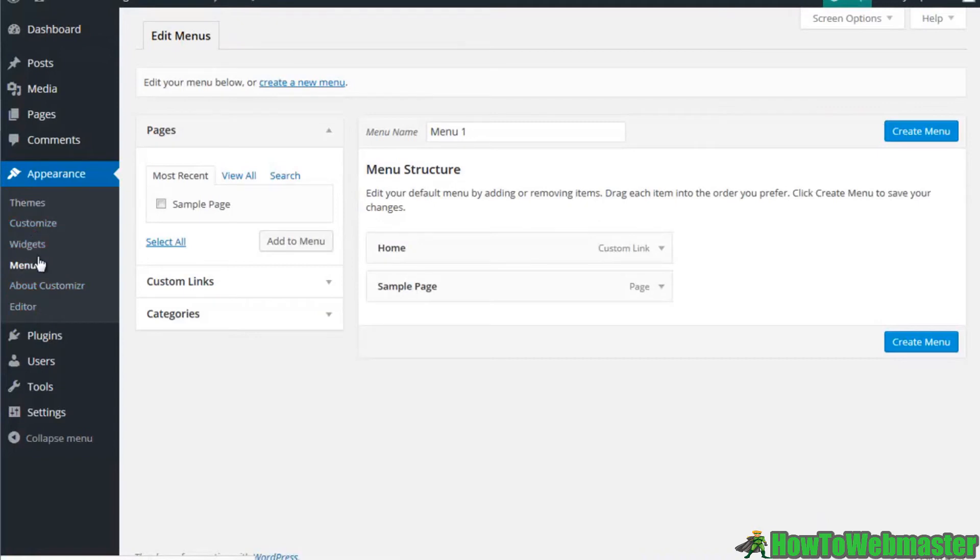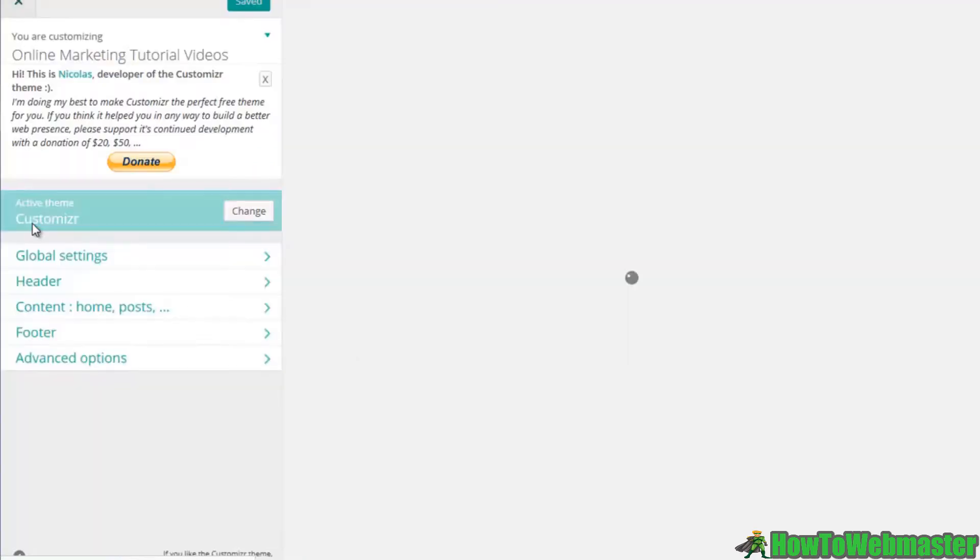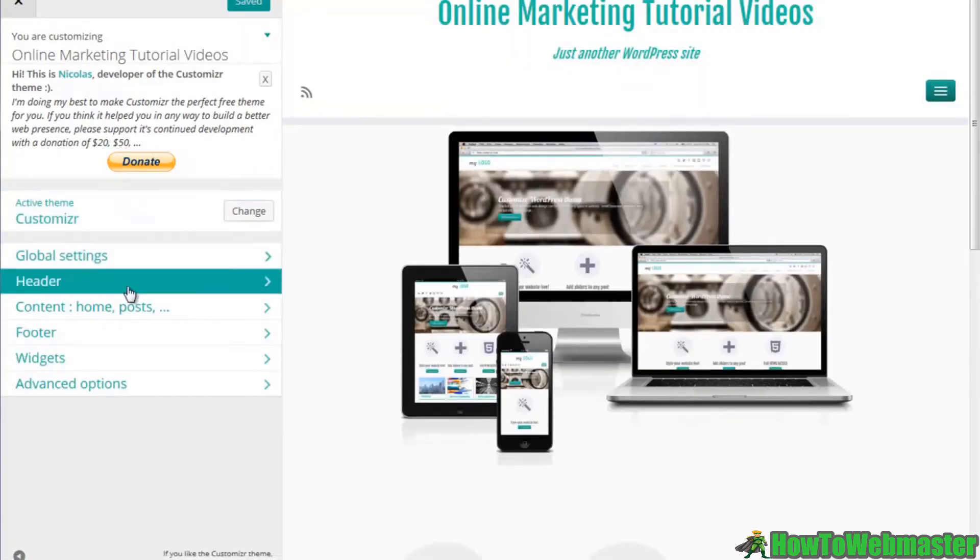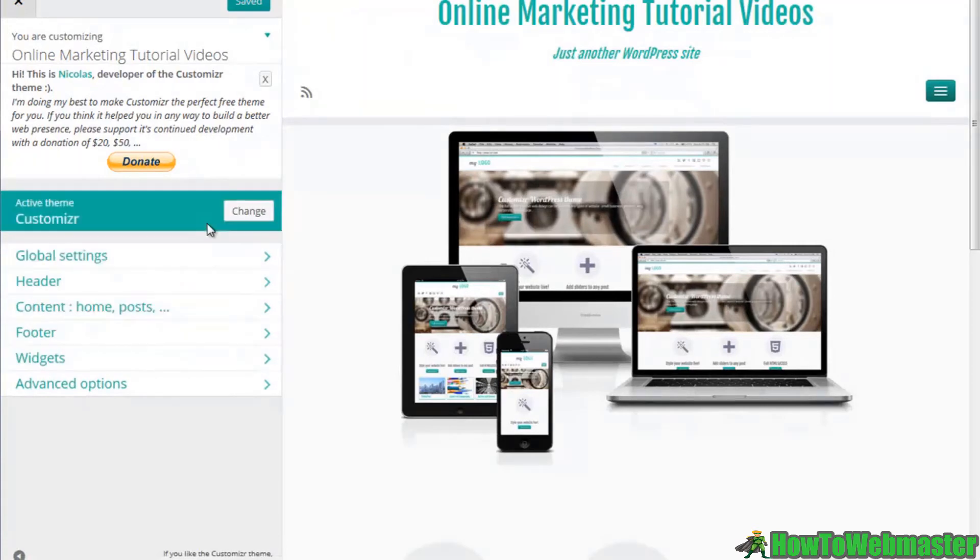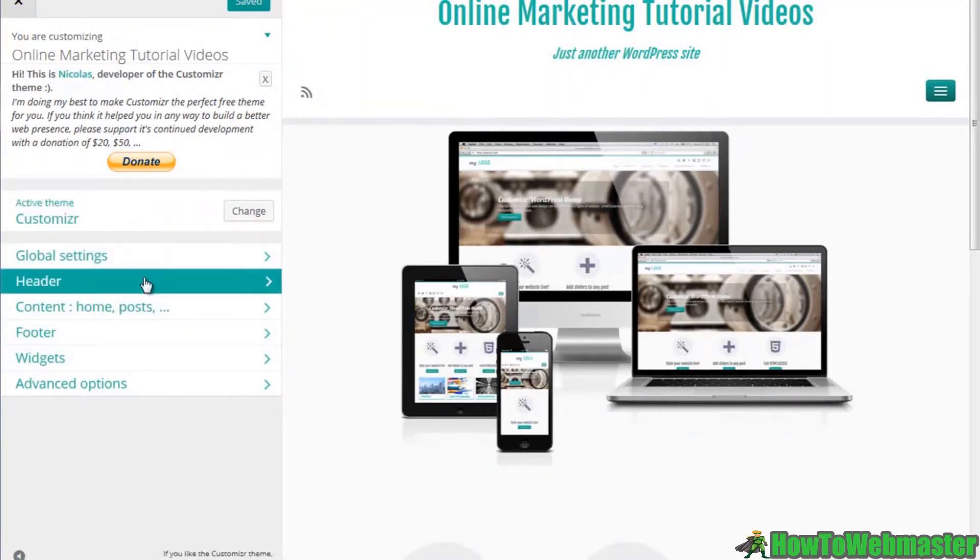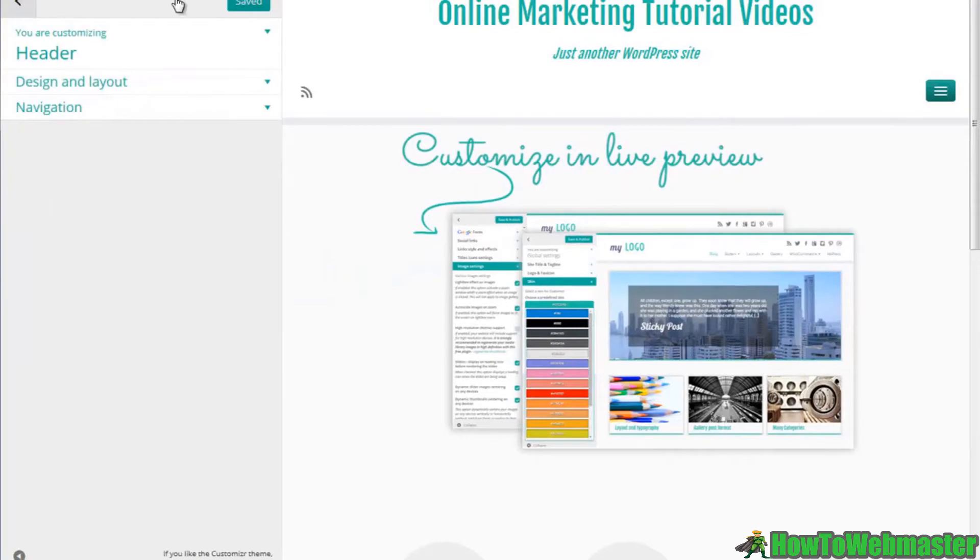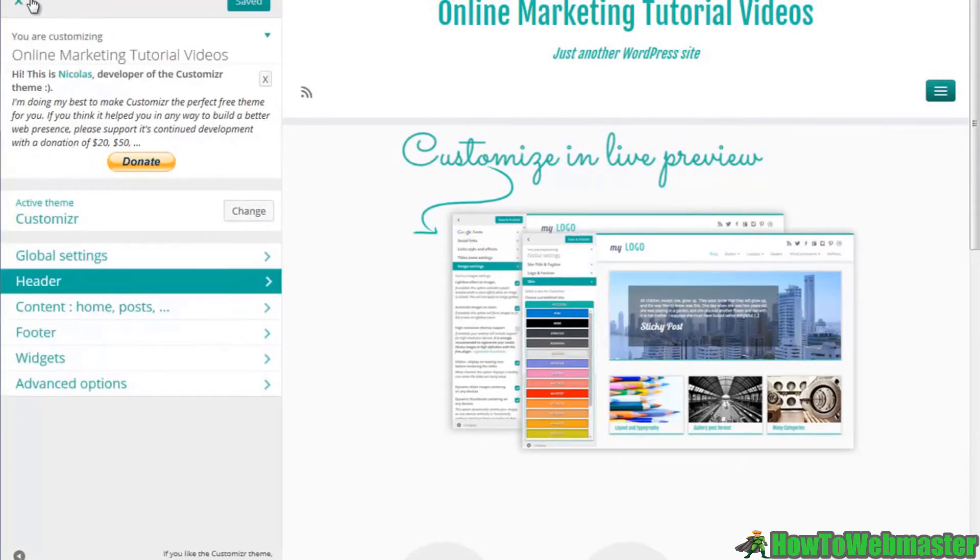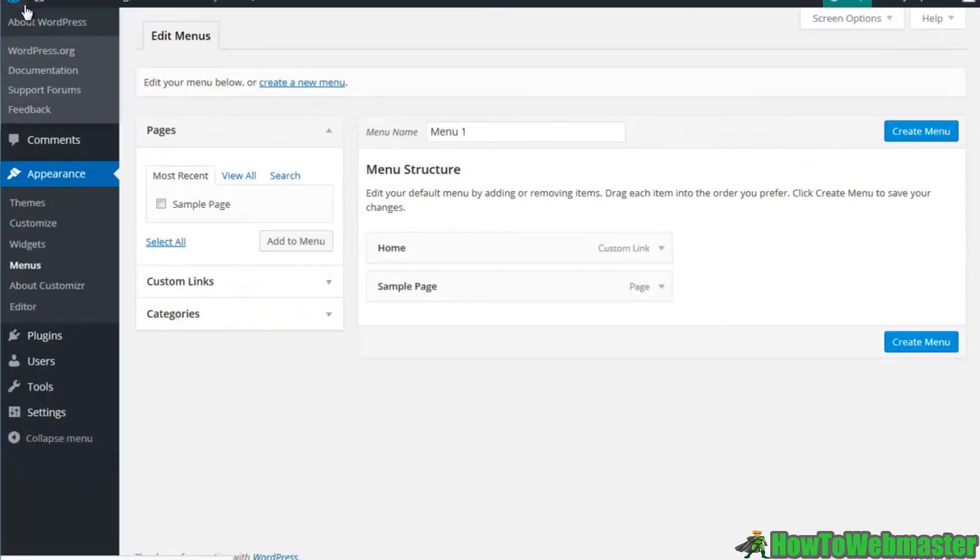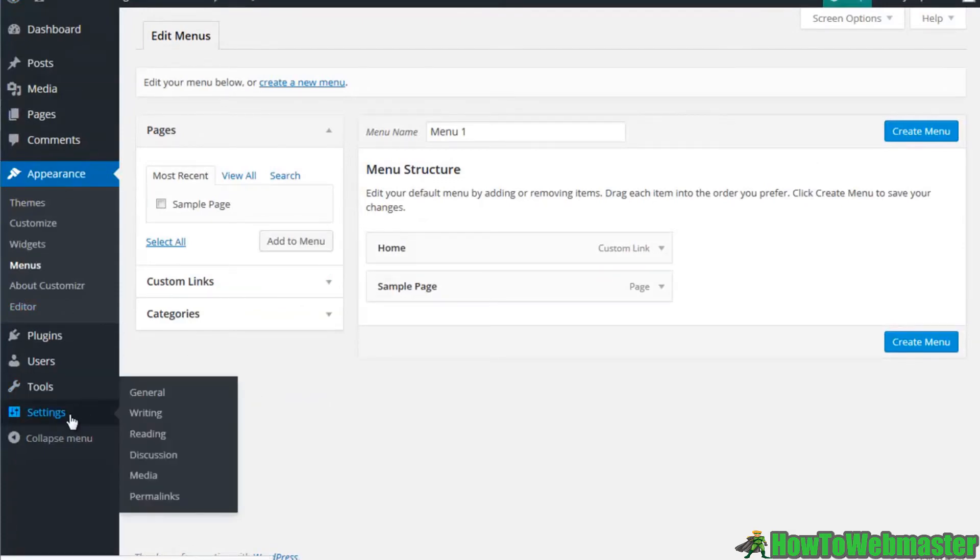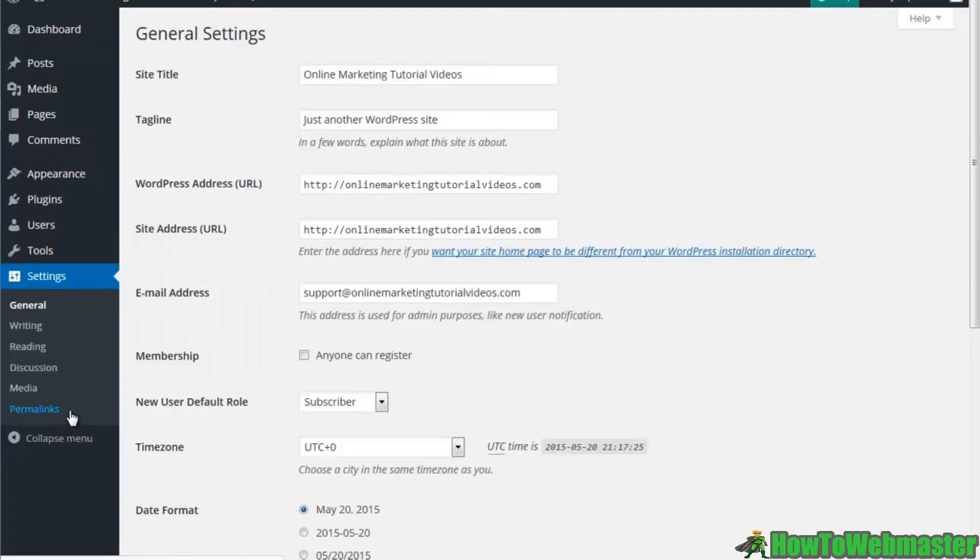You can see here that we can customize different areas of our theme. We have our header area, our design, our layout, and so on and so forth. Every theme is going to be different.